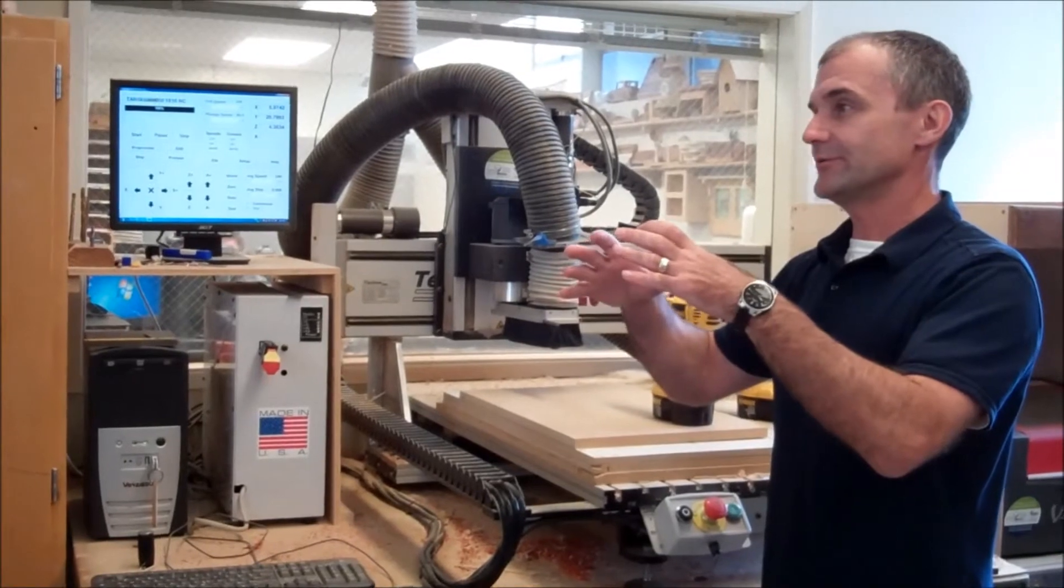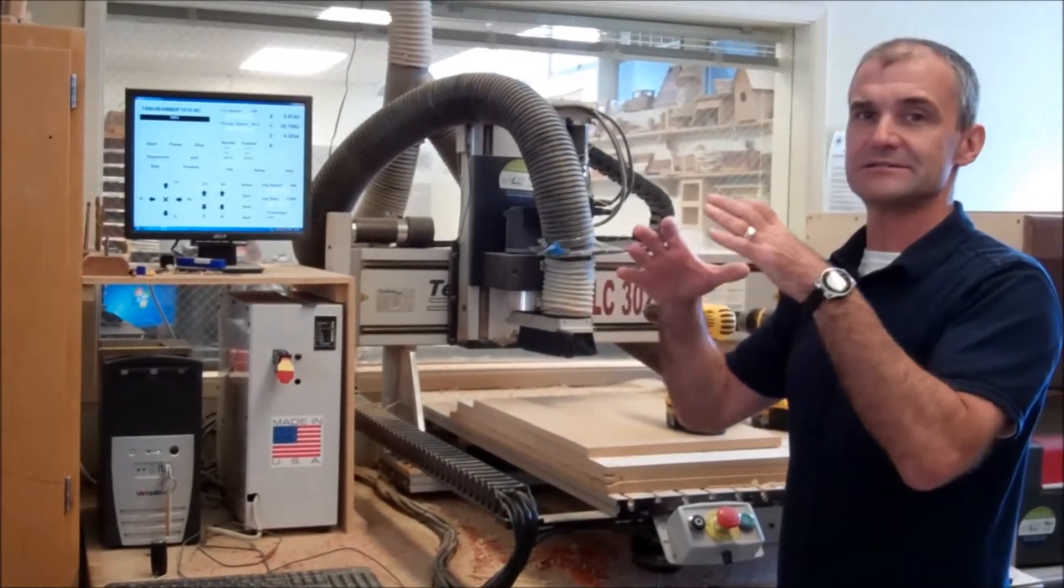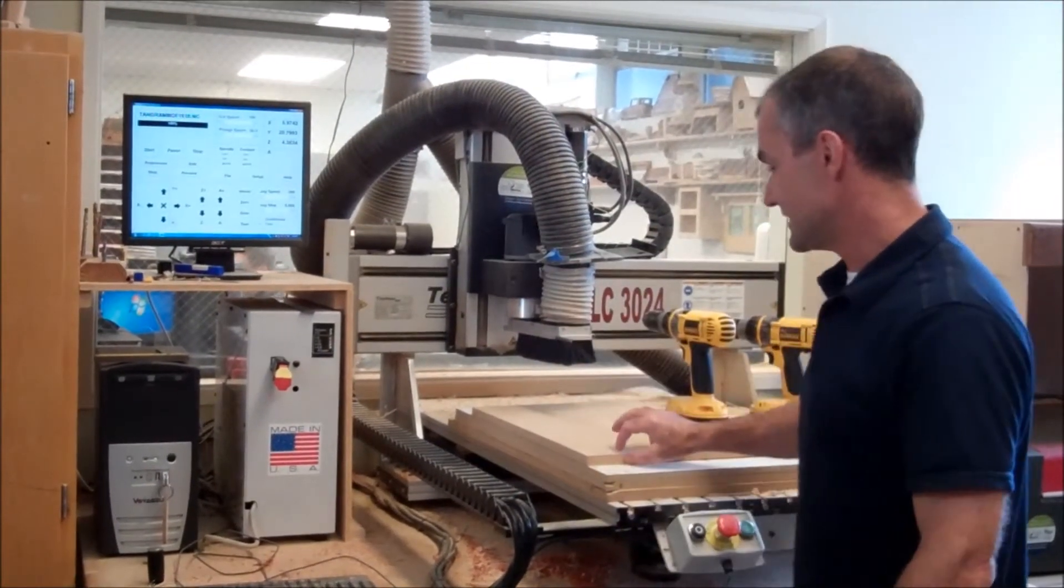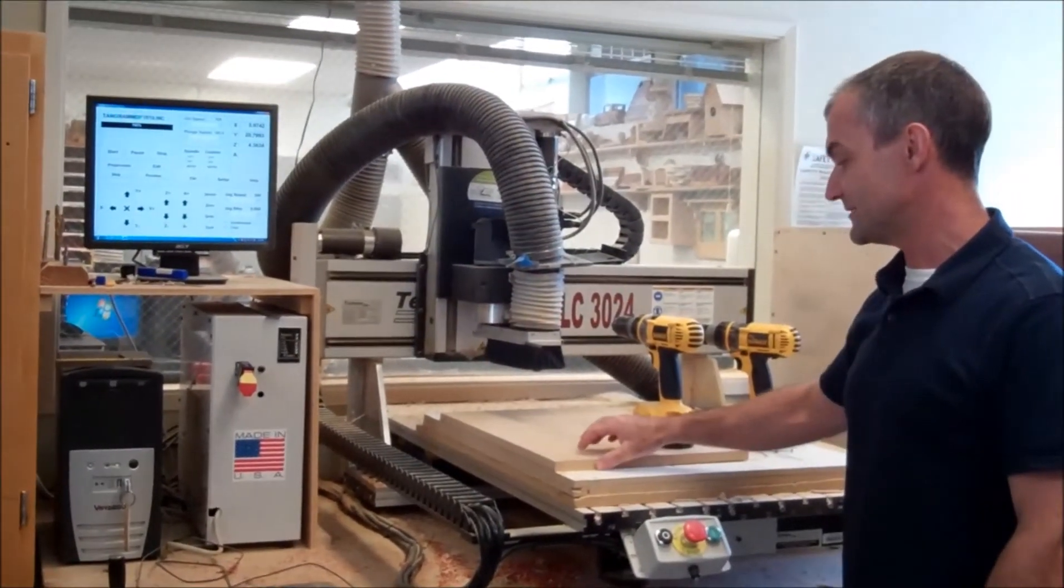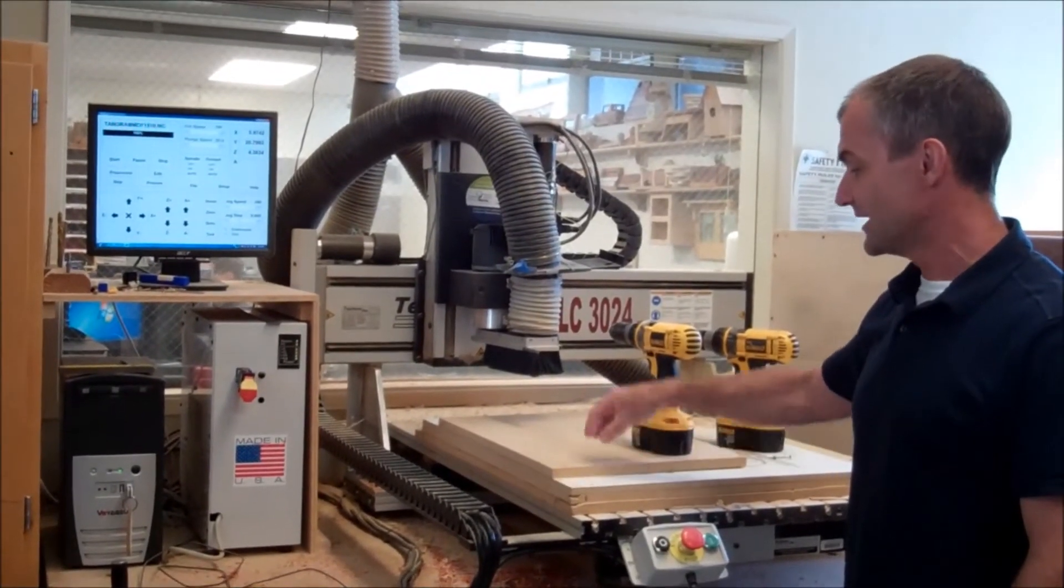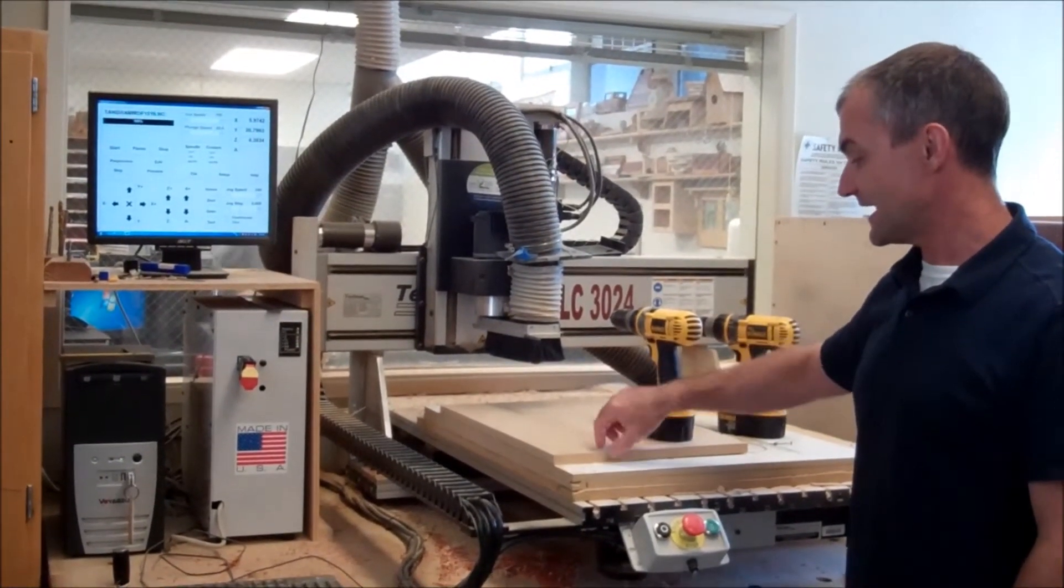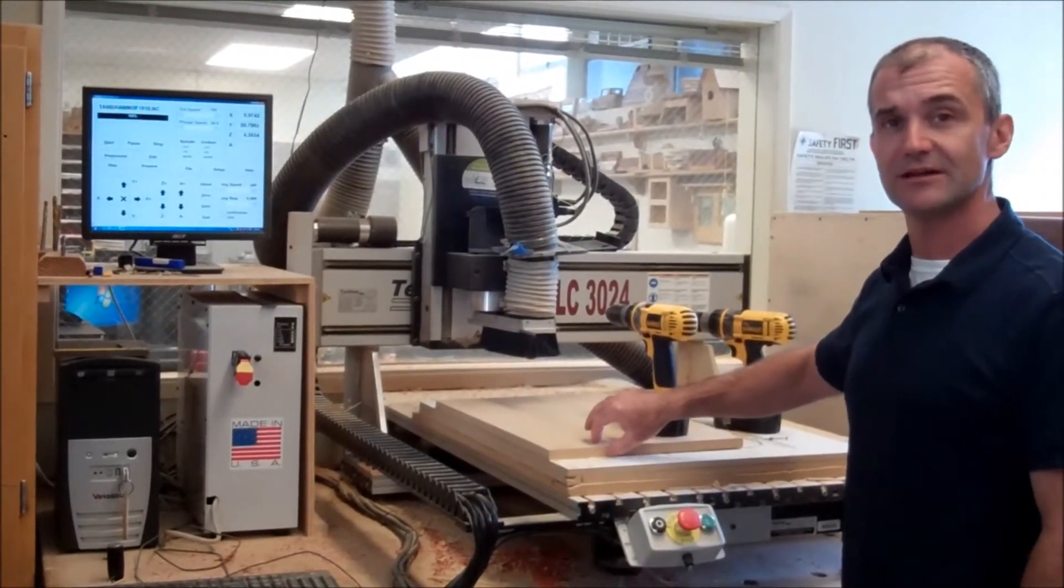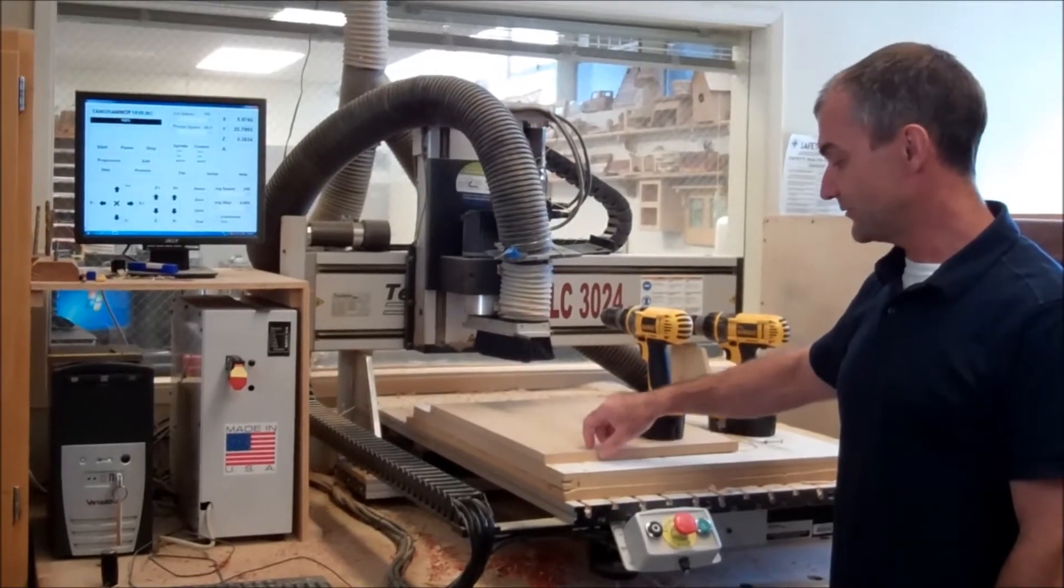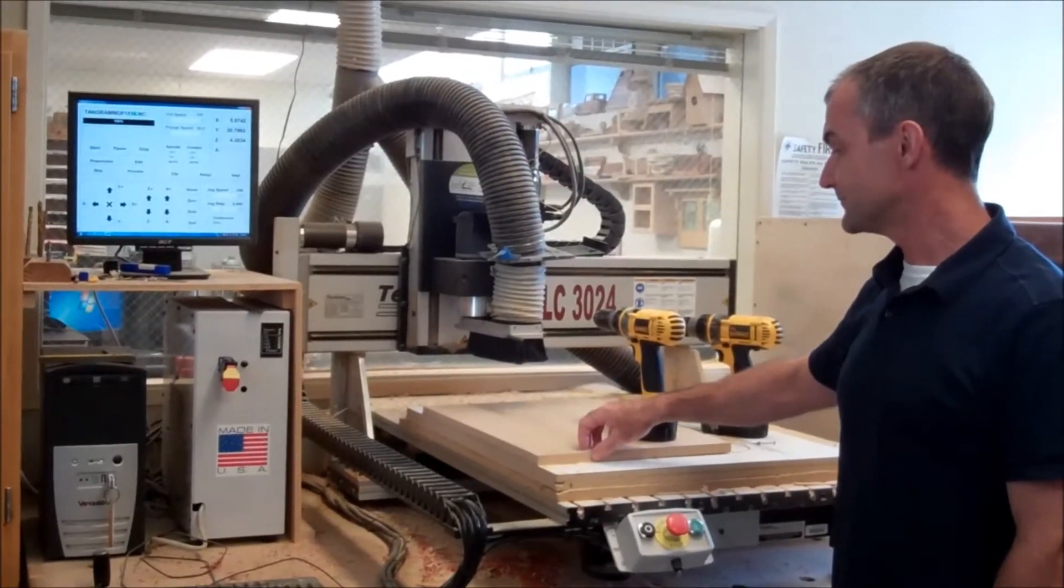So we've designed our tangram puzzle. Our tray is seven inches by seven inches. It says three quarter inch MDF, medium density fiberboard we're making it out of. That pocket is half the thickness of three quarters. So we go three eighths down.